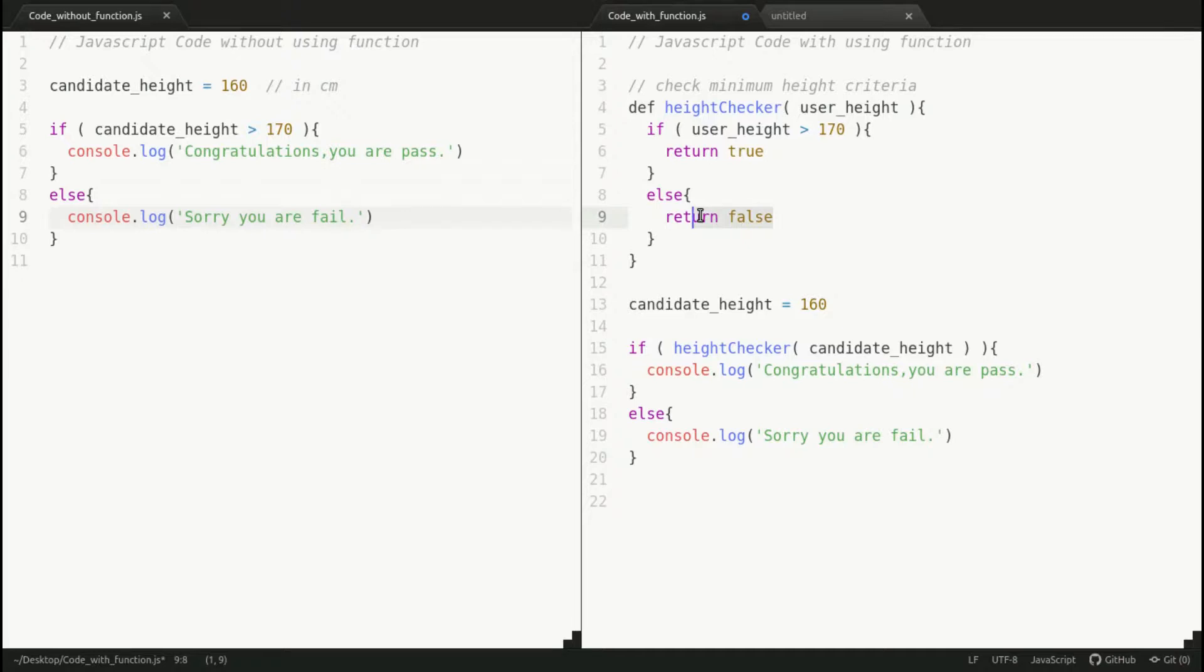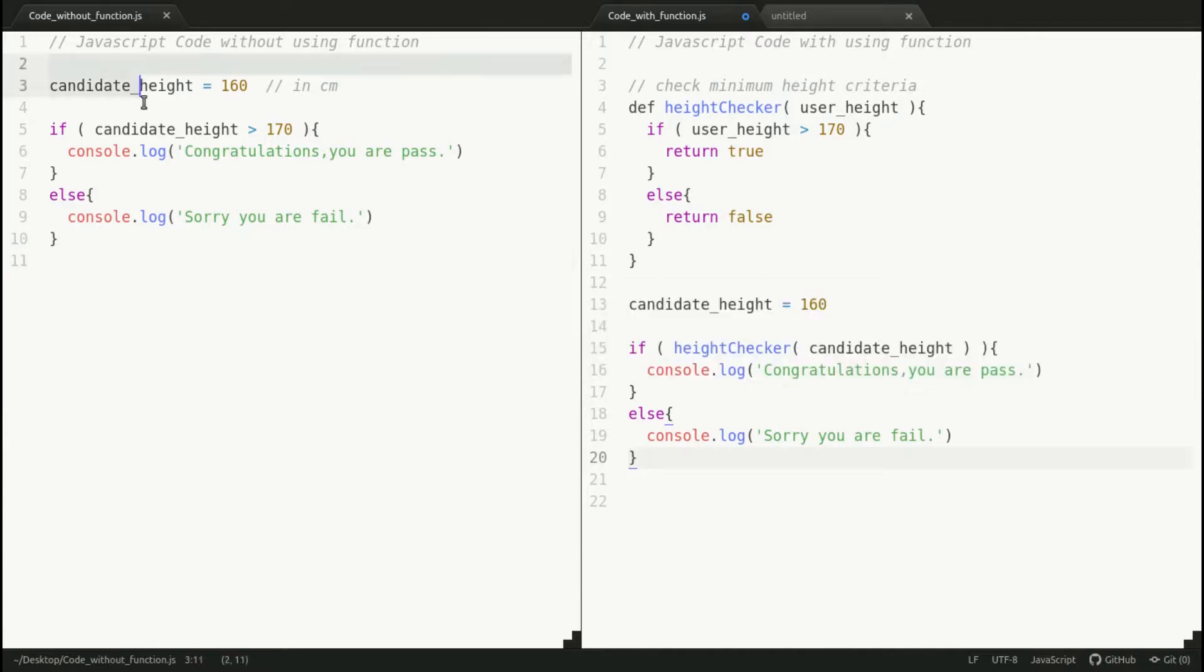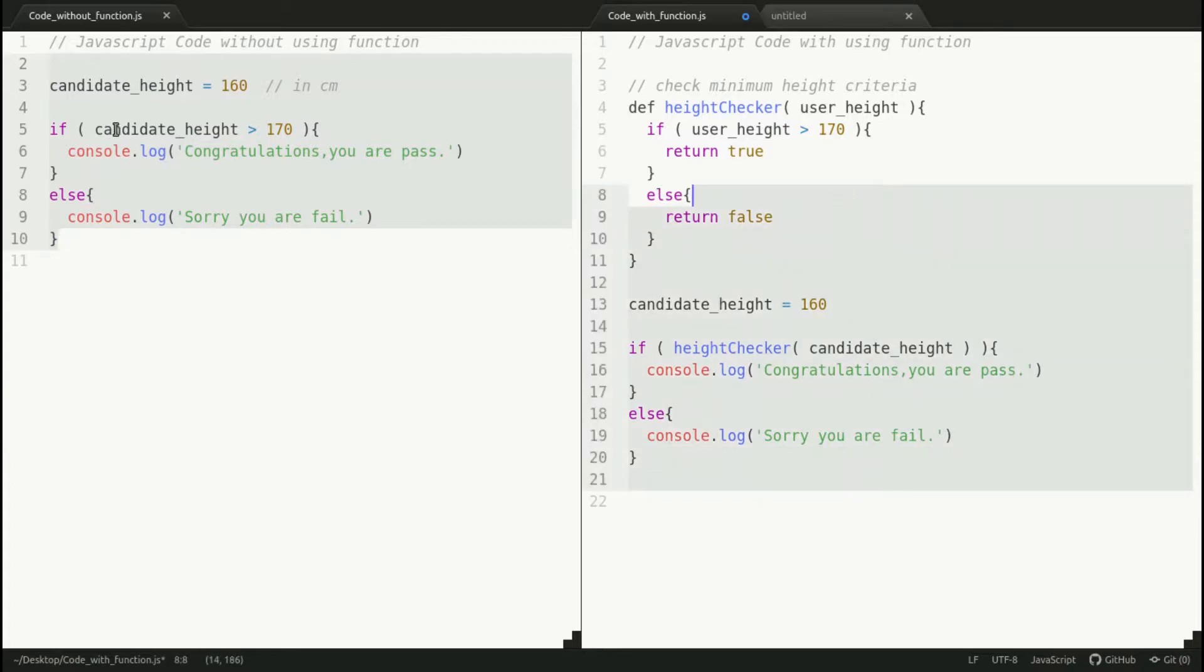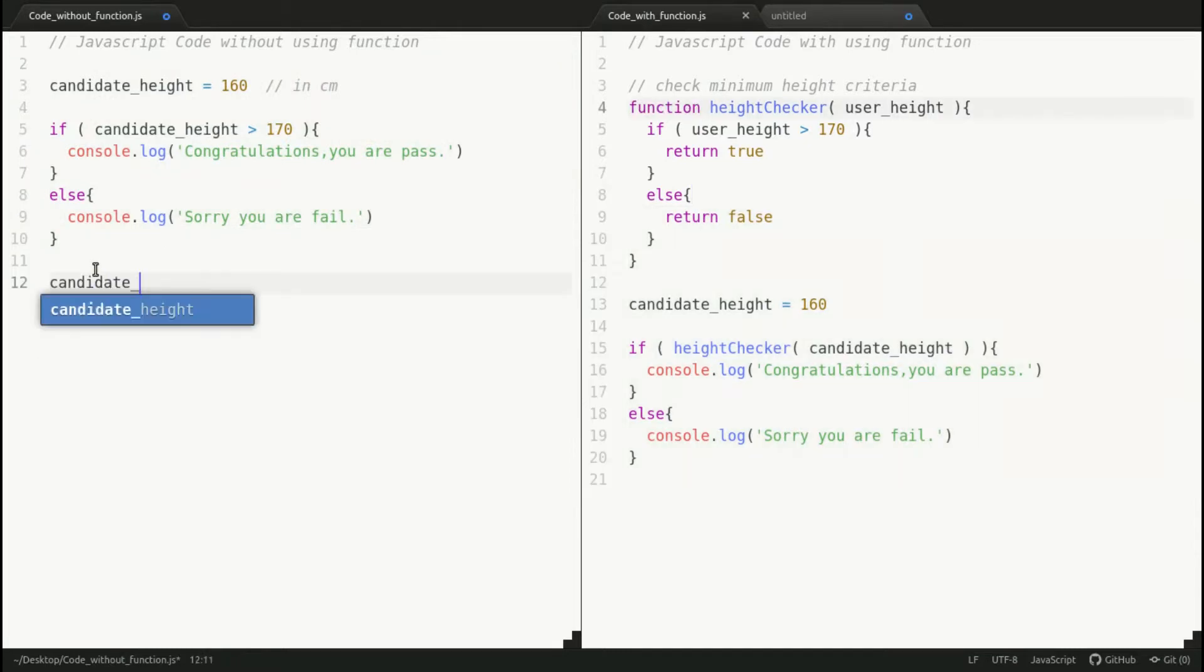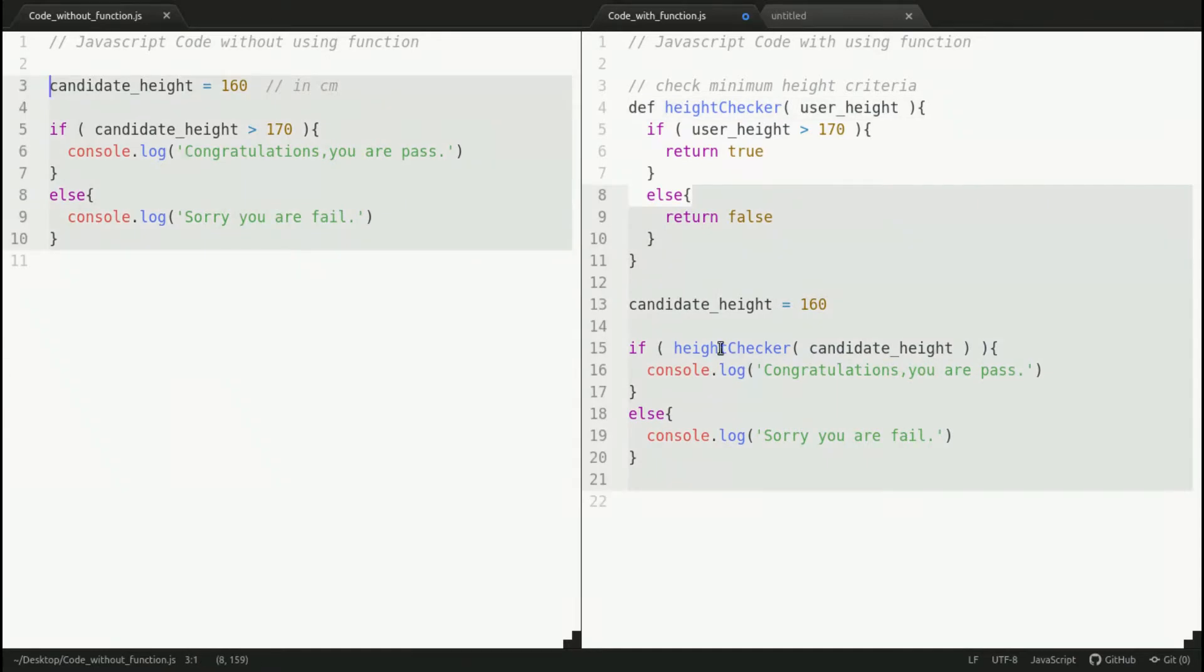Number two: code readability. I know this file looks very readable compared to this file because it takes less code. But what if we add more and more features? As soon as we add more features, this file loses its readability.